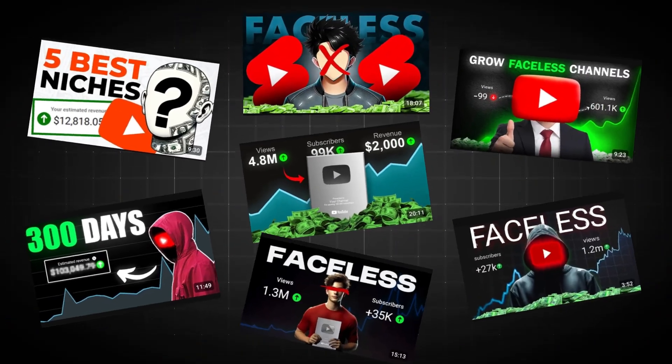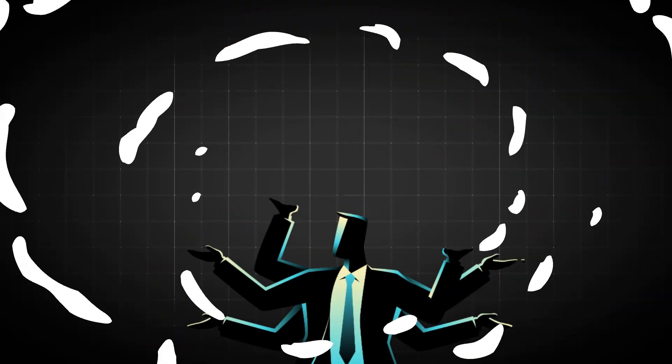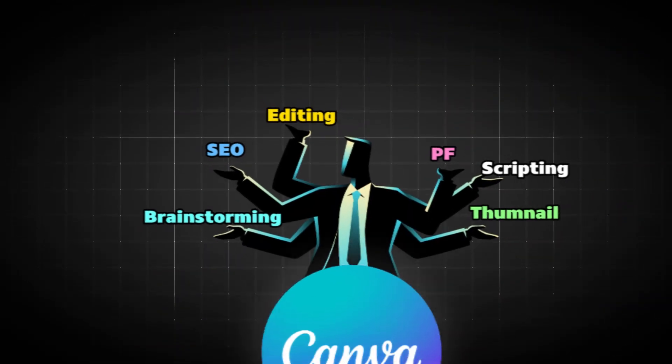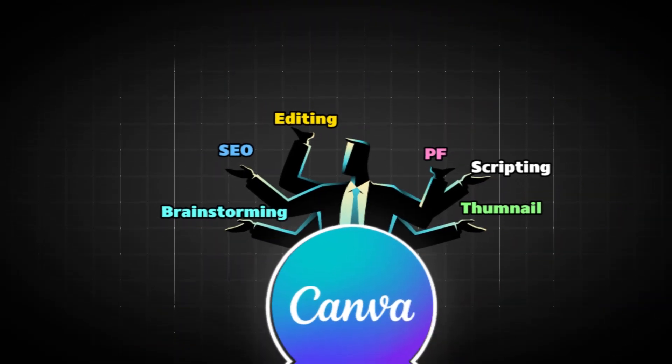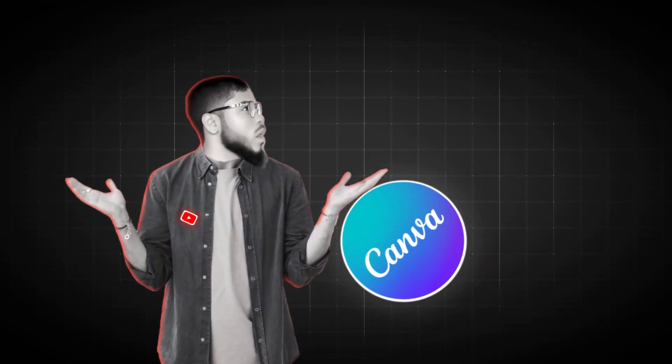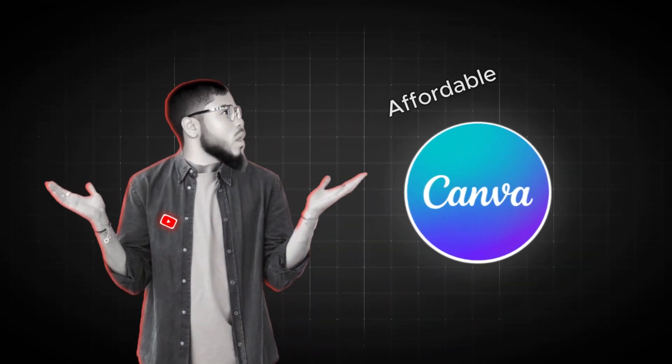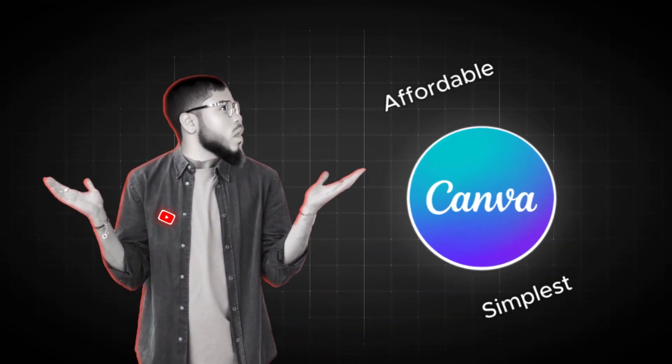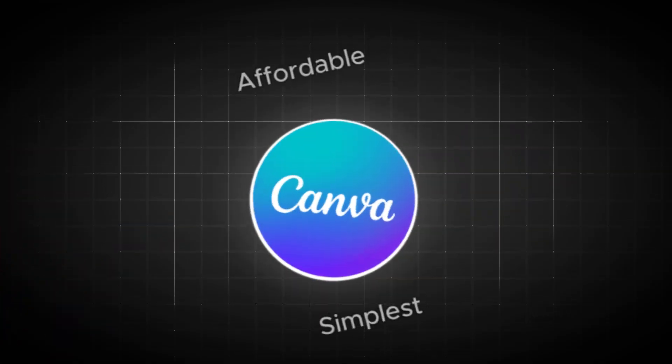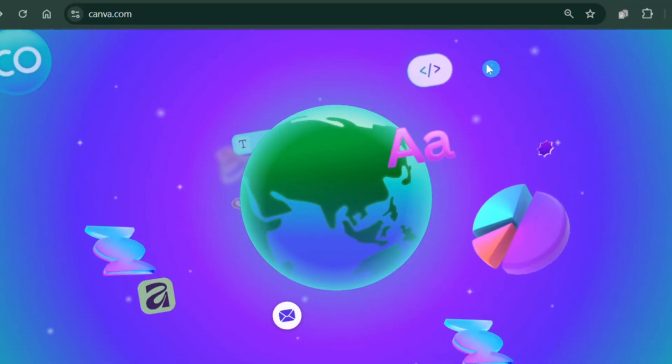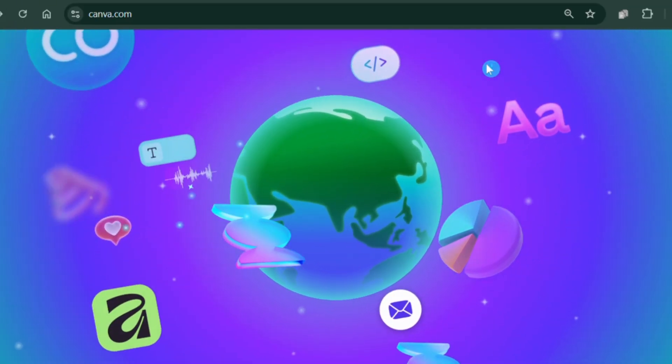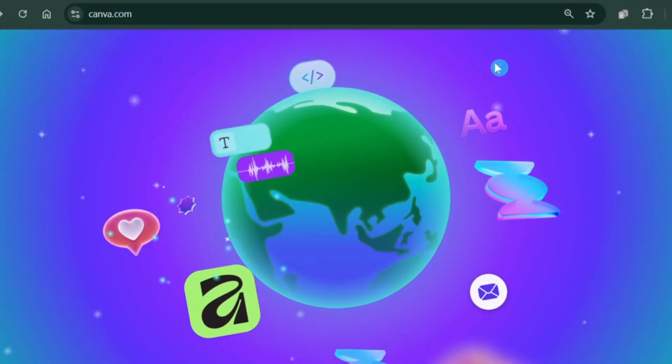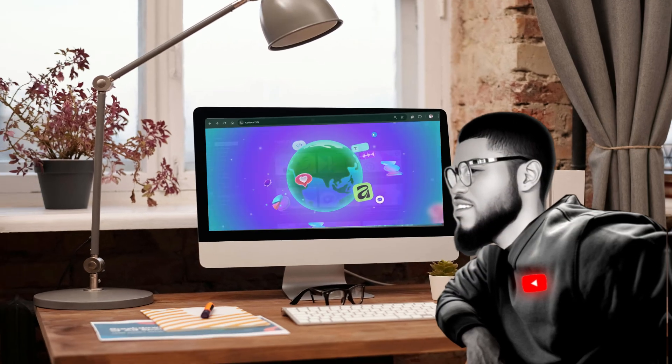If I were to start a new faceless YouTube channel today as a one-man team, I would use Canva for all my videos. Why? Because Canva is the most affordable and simplest video editing tool right now. And Canva's unbeatable advantage is that everything you need to start is in one place.